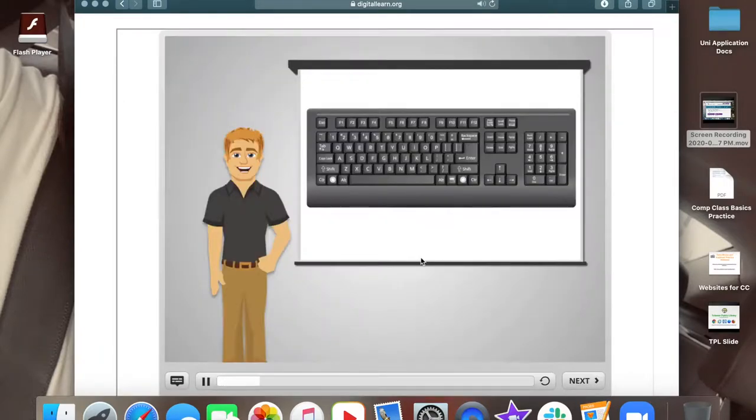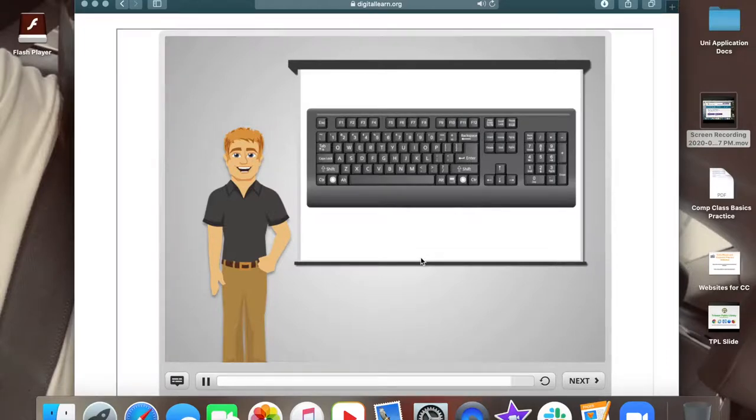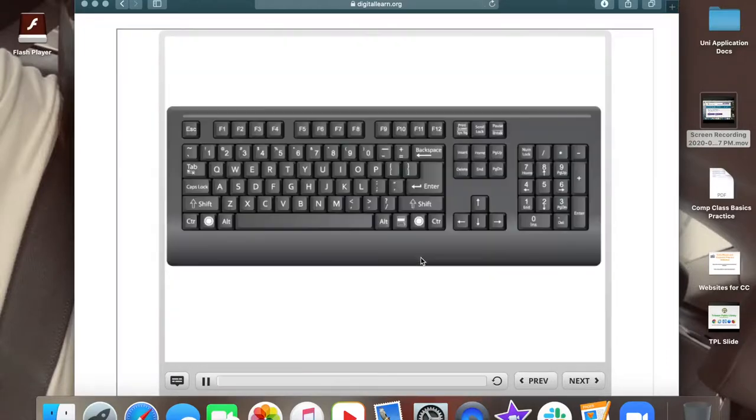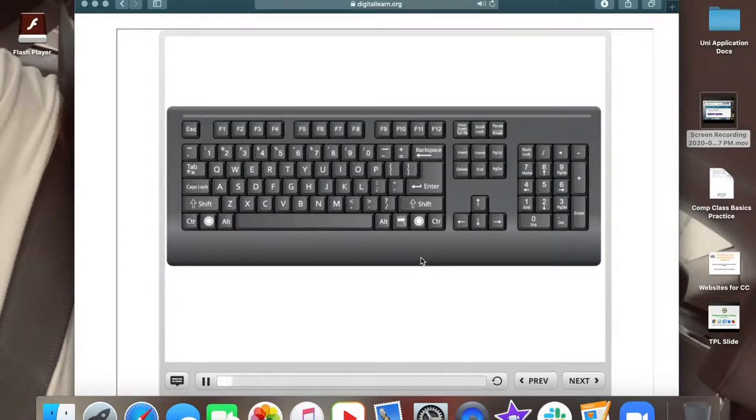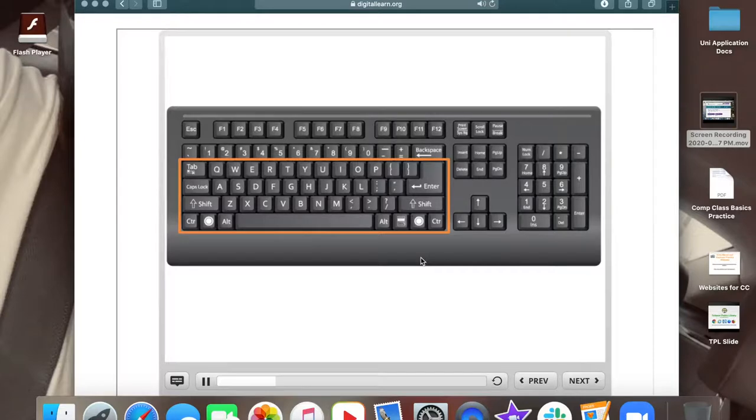The keyboard is one of the main ways to communicate with the computer. Mike will be using the keyboard to type in a lot of the information to create his resume. There are sections of keys on the keyboard. This area is the main portion of the keyboard and includes the keys you'll use most often, such as the letter keys, the space bar, and more. We'll go over some of the specific keys later in this class.